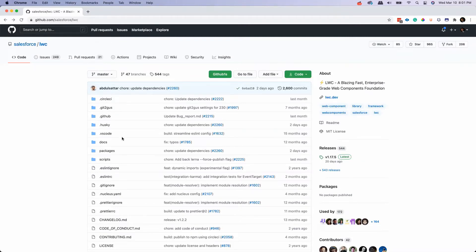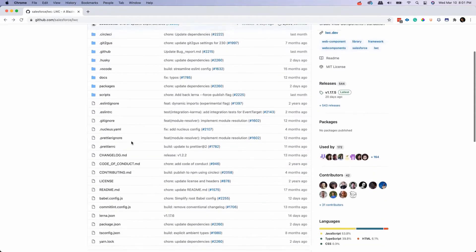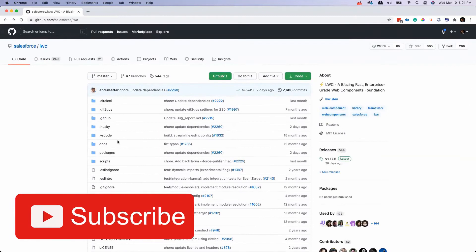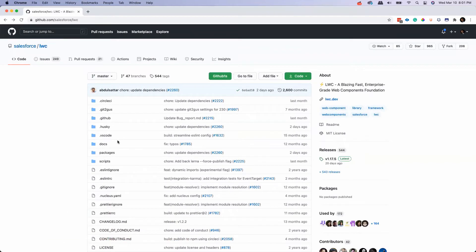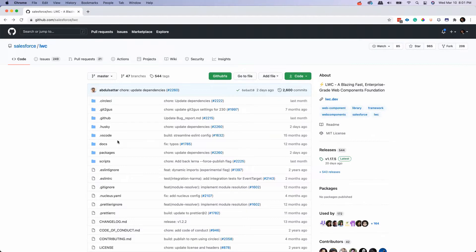But sometimes if the repo is huge, it's very difficult to do the search and find out where the code or where the function and all these things being used, right? So to solve that there is a cool feature which we can use.